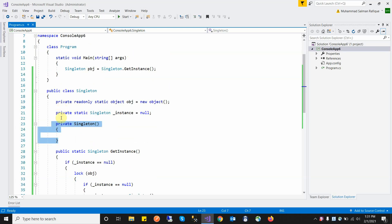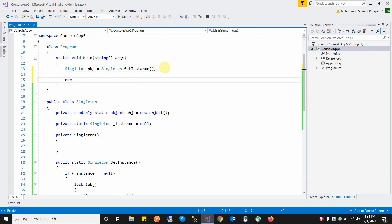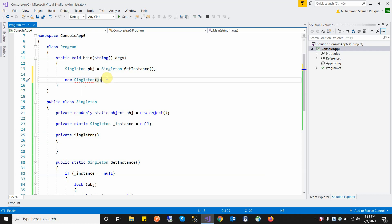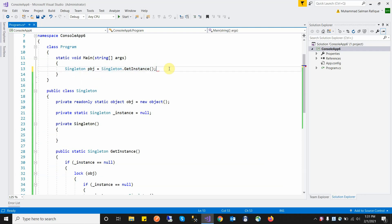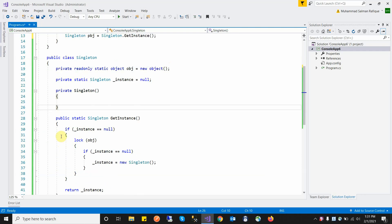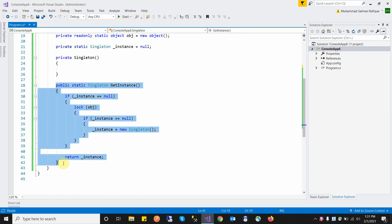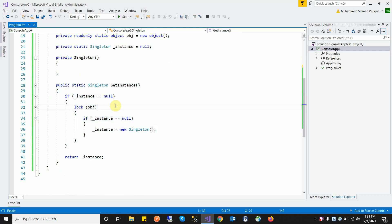Then I create a private constructor so that a user cannot create an object explicitly. For example, if I try to create a singleton object externally, the private constructor does not allow it, restricting the creation of instances of the class. This is the reason for creating a private constructor.